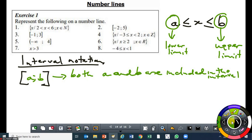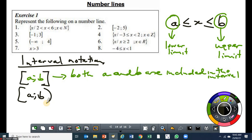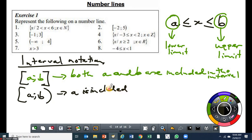You can also have another case where you can have a square bracket first, then you have got a, b, then you've got a circular bracket. Now the circular bracket means that the value which is inside the circular bracket — whereby in this case the circular bracket is to the right of b — means that b is not included in the interval. But a is included. So here we say a is included but b is not.